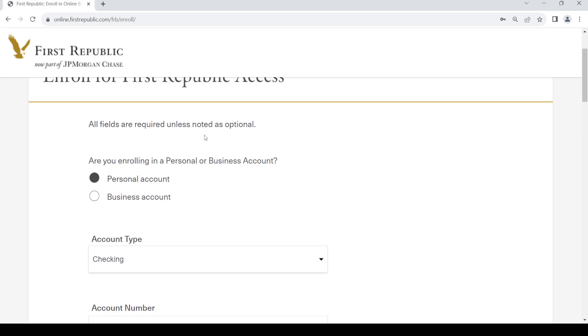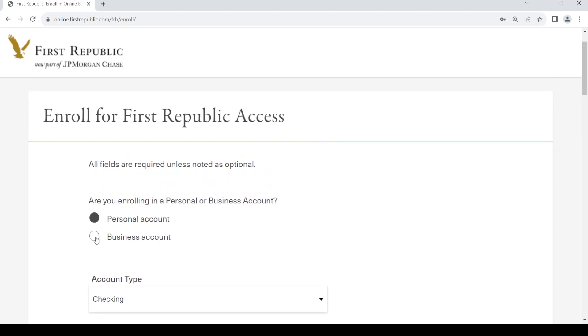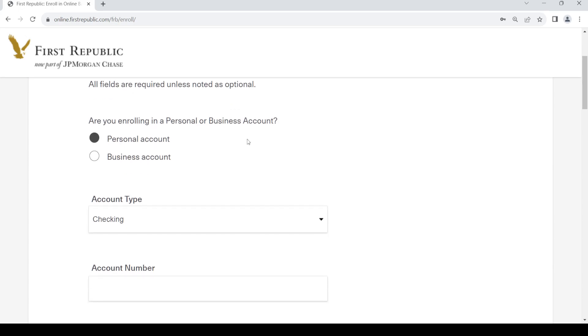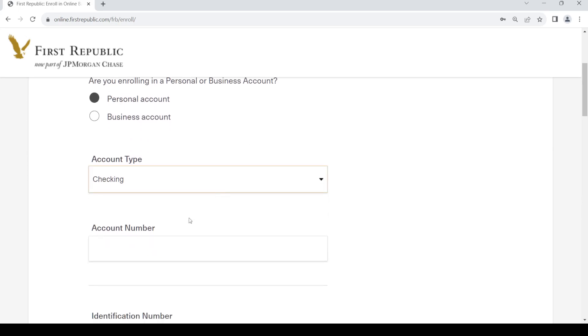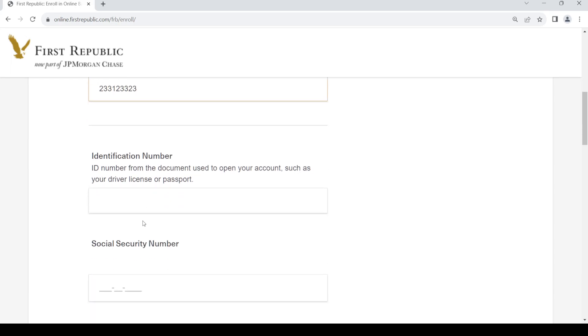Just fill up this form. First, select what type of account you want, then provide your account number and your identification number.